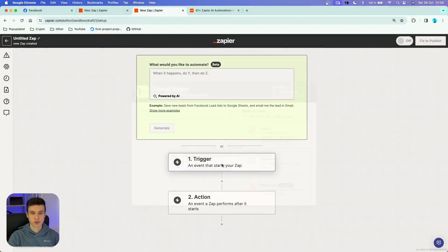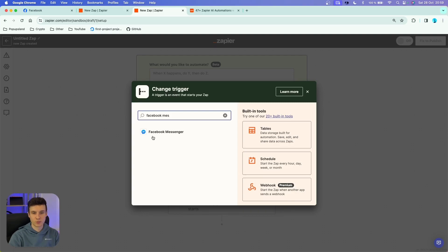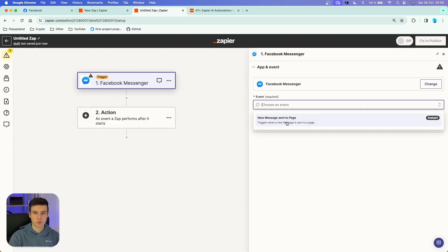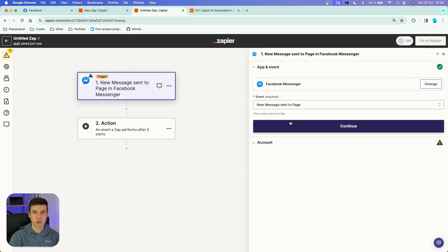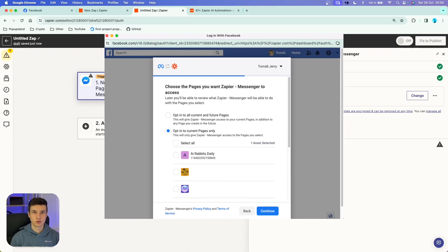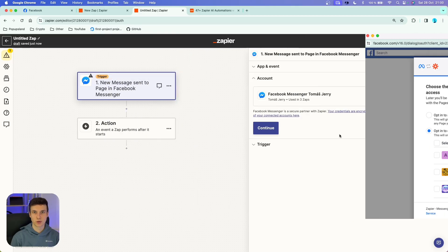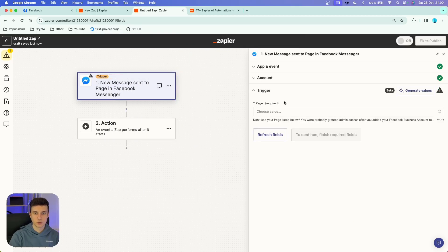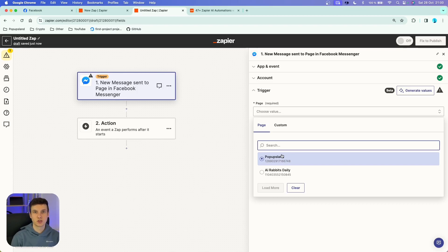The first thing is that we are going to start with our trigger. I'm going to search for Facebook Messenger, and in the event section you want to choose 'New Message Sent to Page' — that is going to be triggering our workflow. You want to connect your Facebook account with Zapier; it's super simple. You sign up with your credentials and choose which pages you want to connect by ticking the boxes next to them. Under the page option, choose the Facebook page you've added to Zapier. I have given Zapier permission for two of my pages, and in this case we are going to be using Pop-Up Slant.